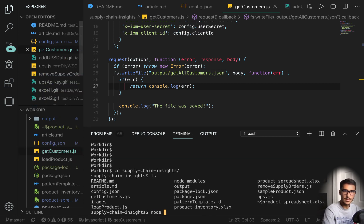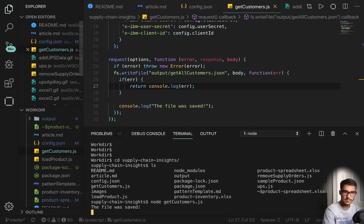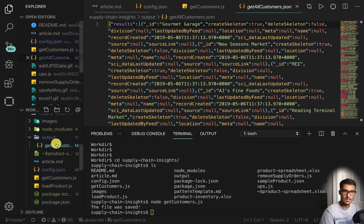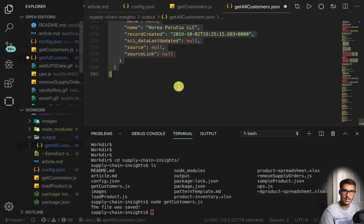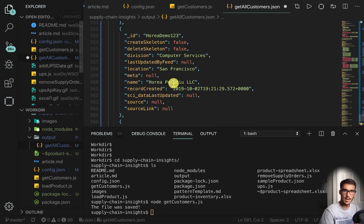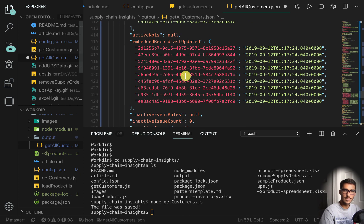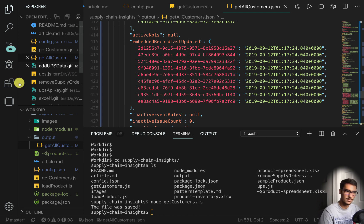We're using our config file here and outputting this into get all customers. Let's try it — we can do node get customers. We can go ahead and format the document, and we'll see all these things. That's just an easy way to make an API call — the same thing as I showed you before with Watson.